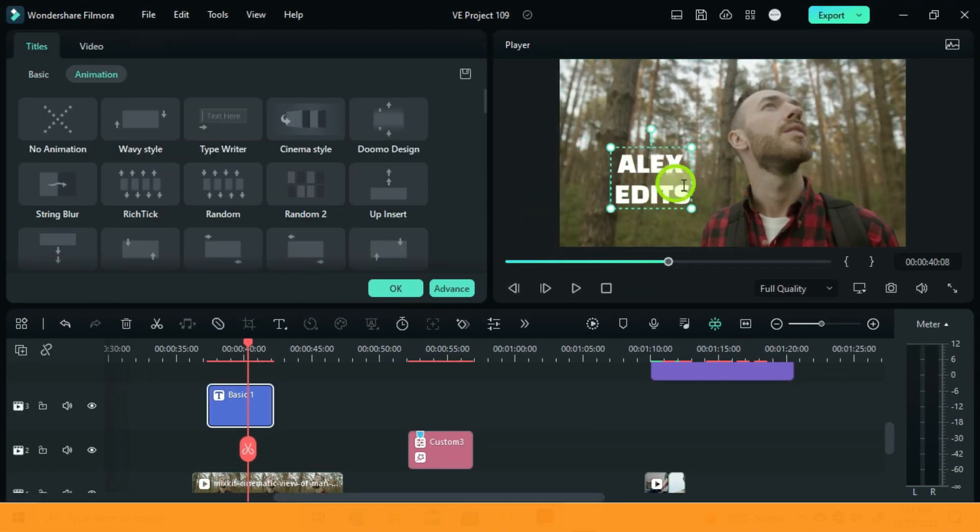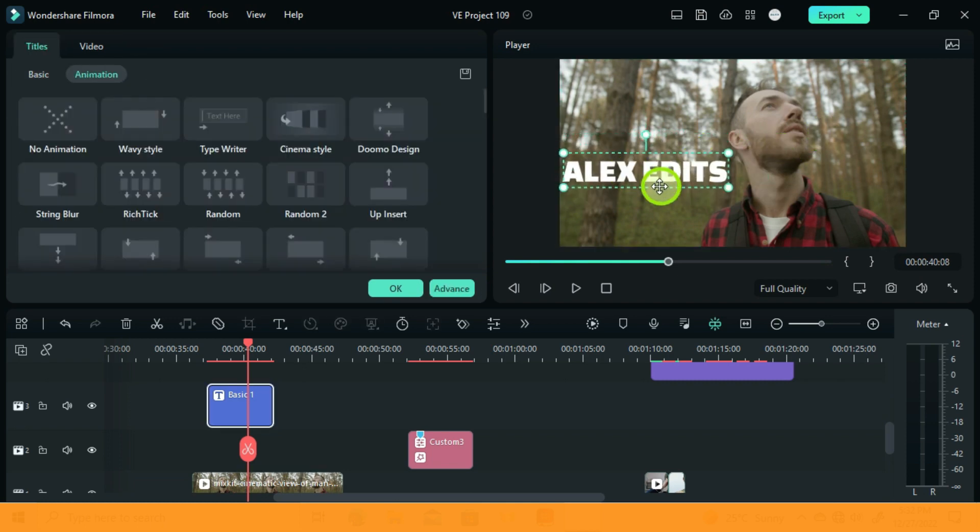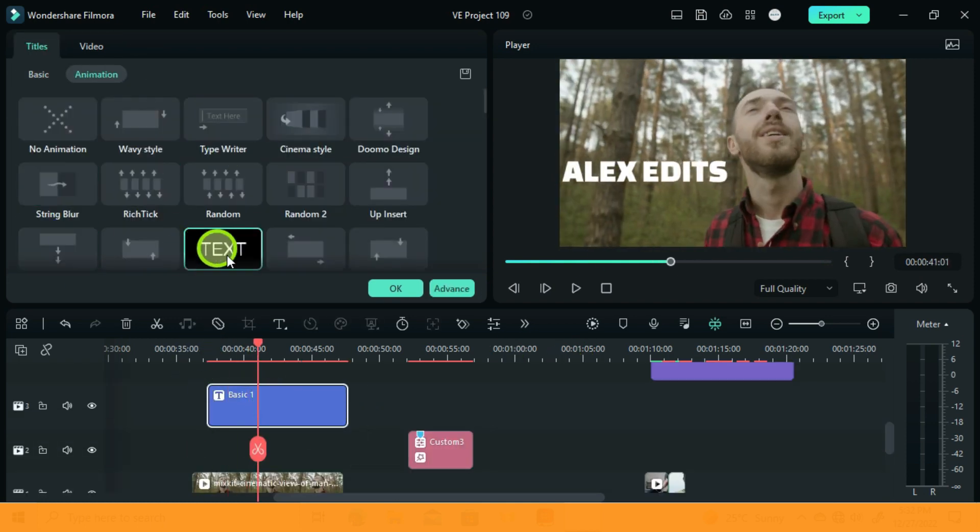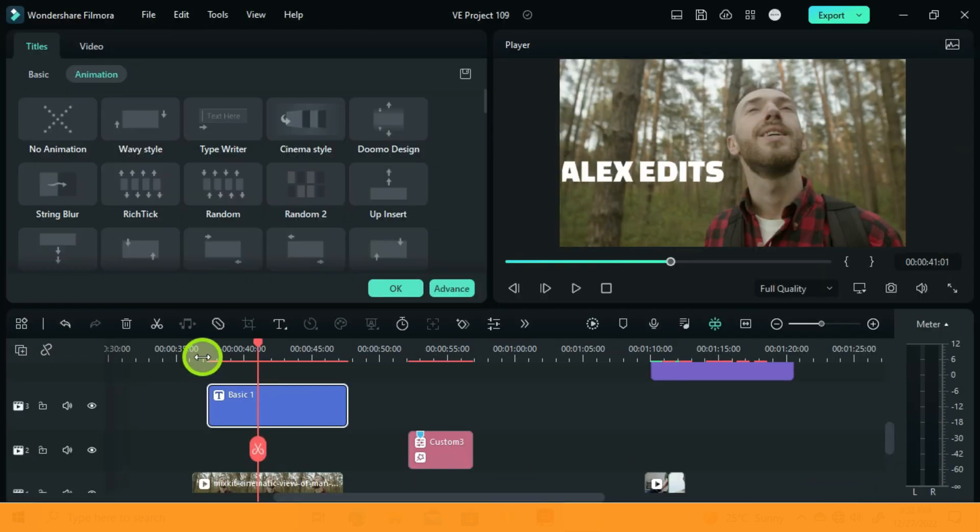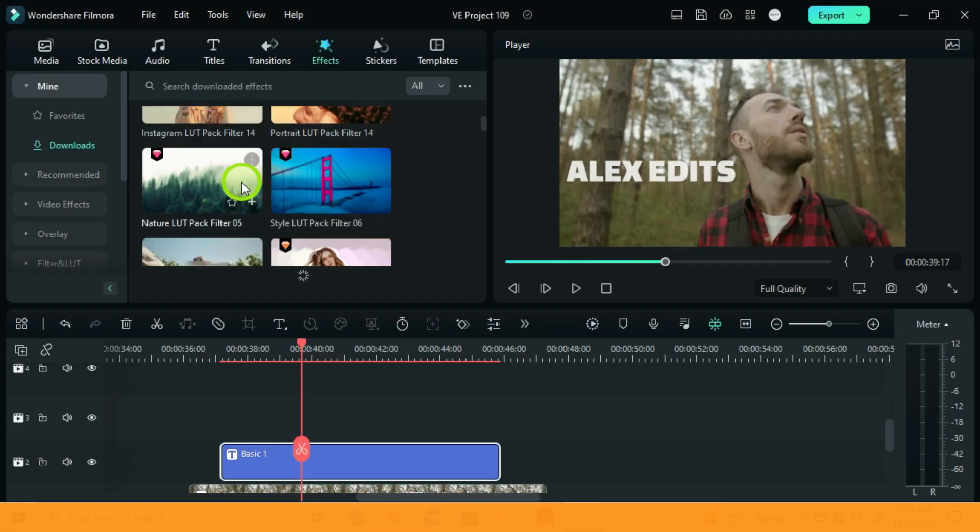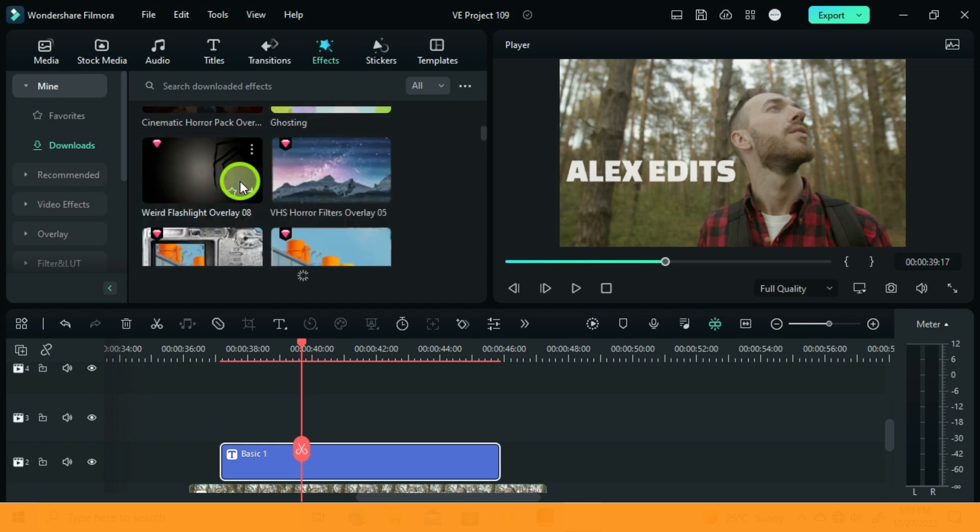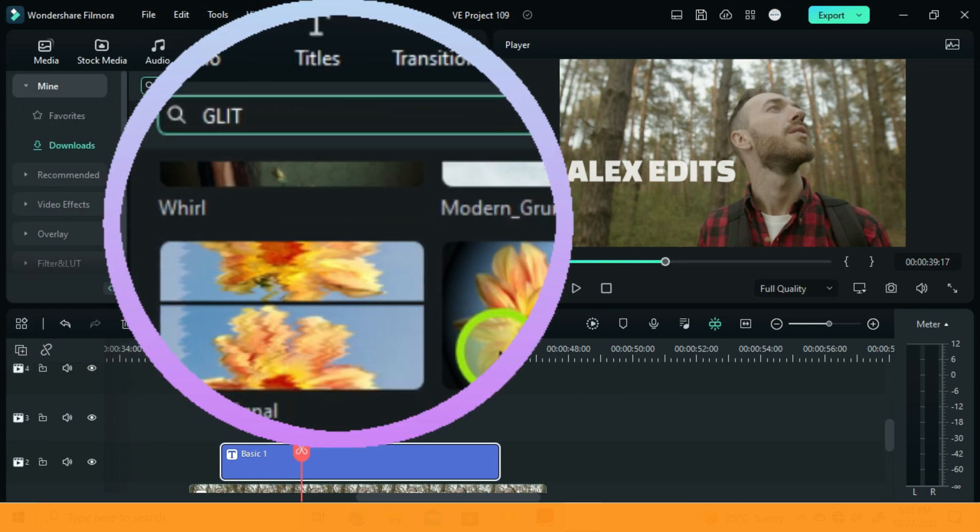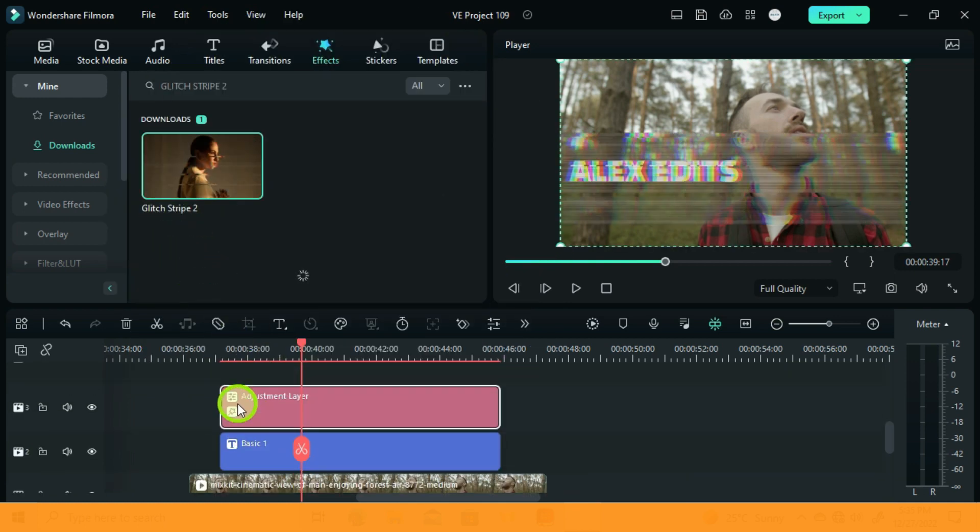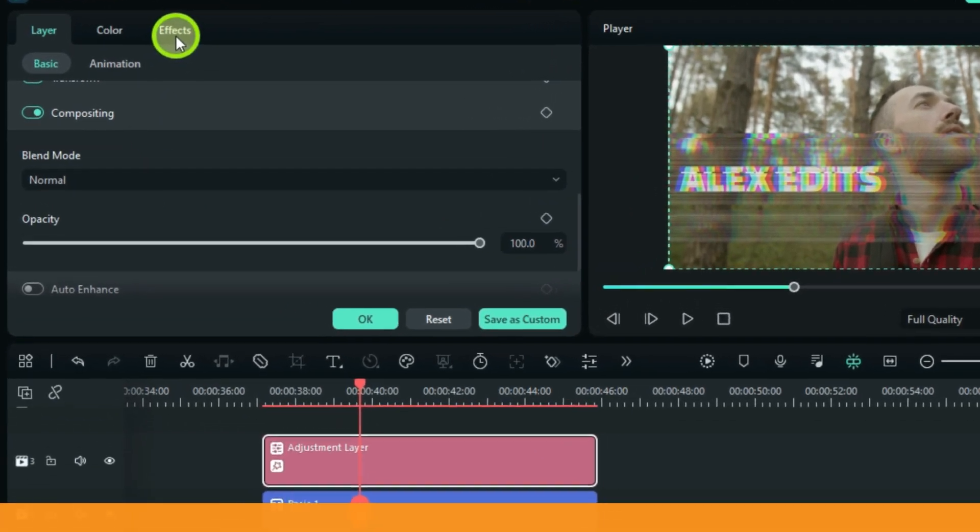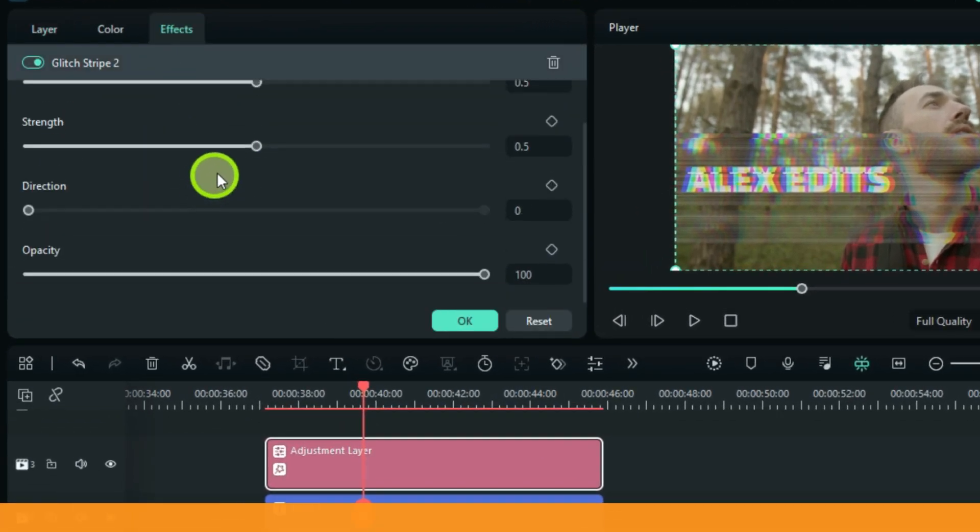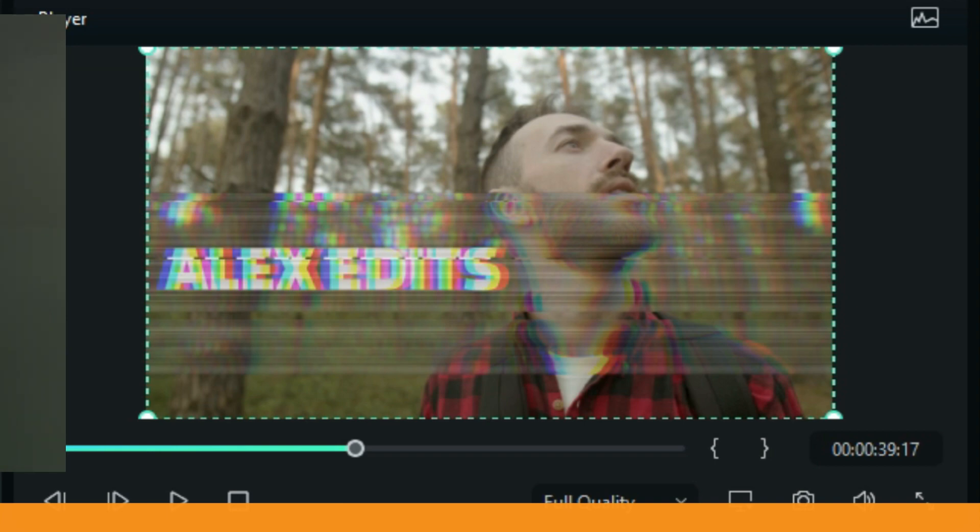Let me just add my text on this video. So go to Effects and choose any effect you want. For this example, I will take the Glitch Stripe 2. If you would like to do some adjustments, you can double click and go to Effect. Here you can adjust according to your project. So as you can see, the effect is affecting everything under the adjustment layer.